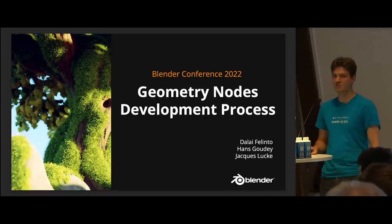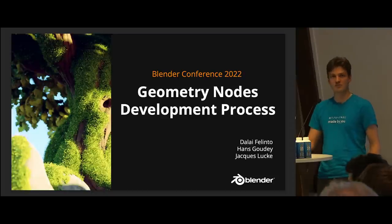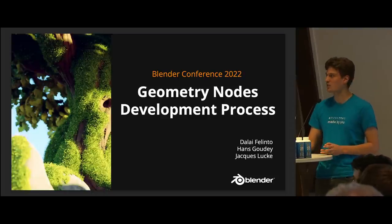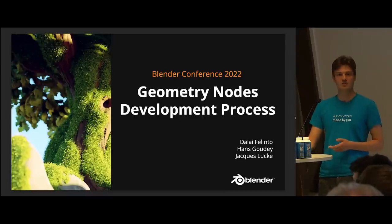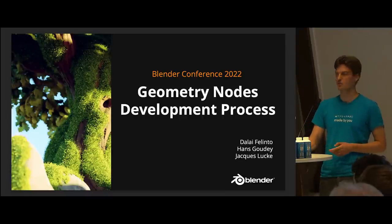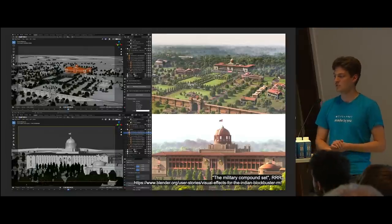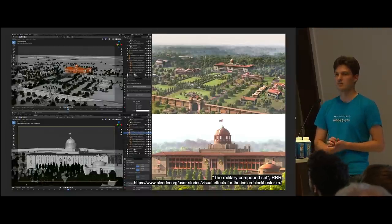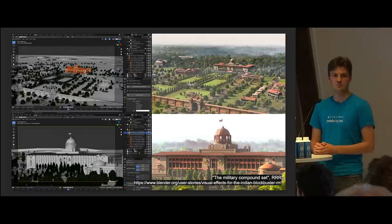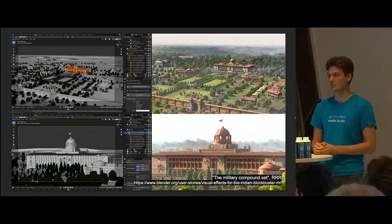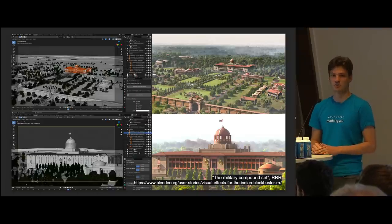Welcome to our presentation about the geometry nodes development process. As you probably all know, we started this project like two years ago, and since then we have seen lots of adoption in the industry and from individual artists all around the world. One of the recent highlights was the use of geometry nodes in the RRR movie, which is actually the biggest Indian production so far, and they used geometry nodes extensively for distributing assets all around the scene.